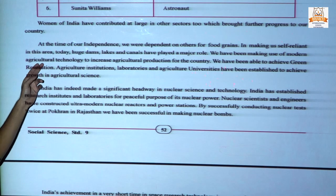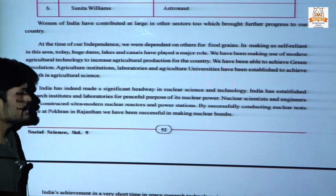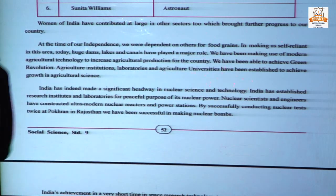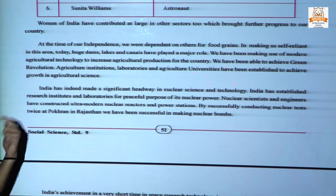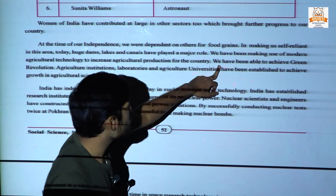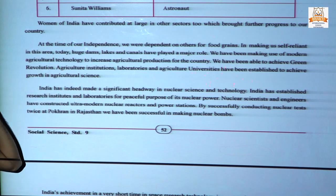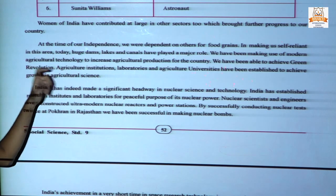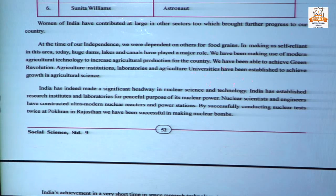We have been making use of modern agricultural technology to increase agriculture production. Today we have totally changed and made a total agricultural independence. We also export rice and wheat to other countries. We have been able to achieve the green revolution. In the 1960s era, they focused upon wheat and rice, and after that agriculture institutions, laboratories, and agriculture universities were established to achieve this type of agricultural growth.